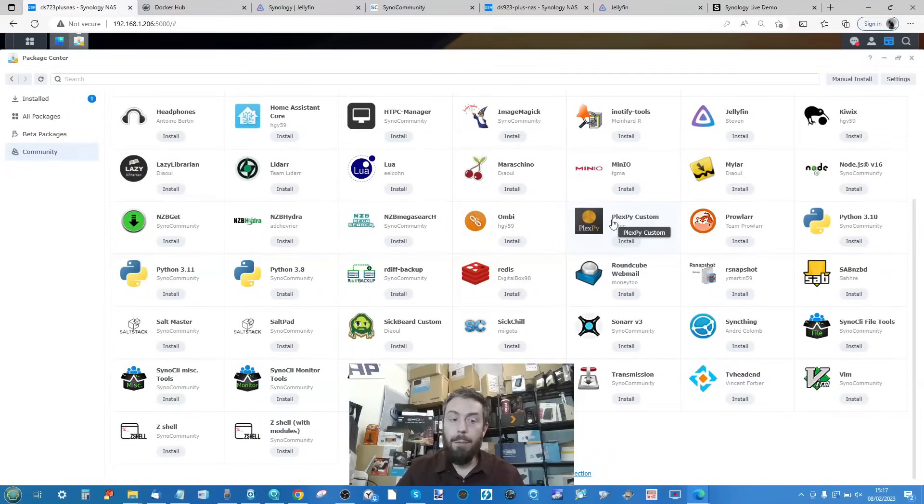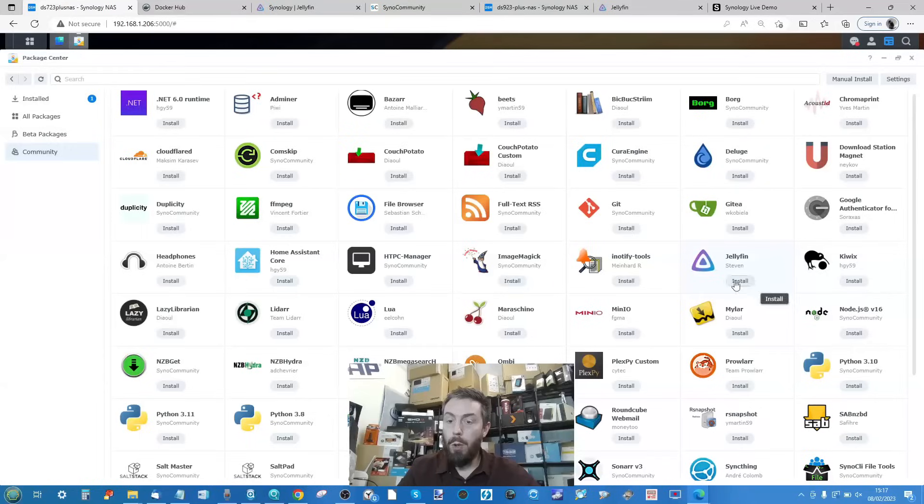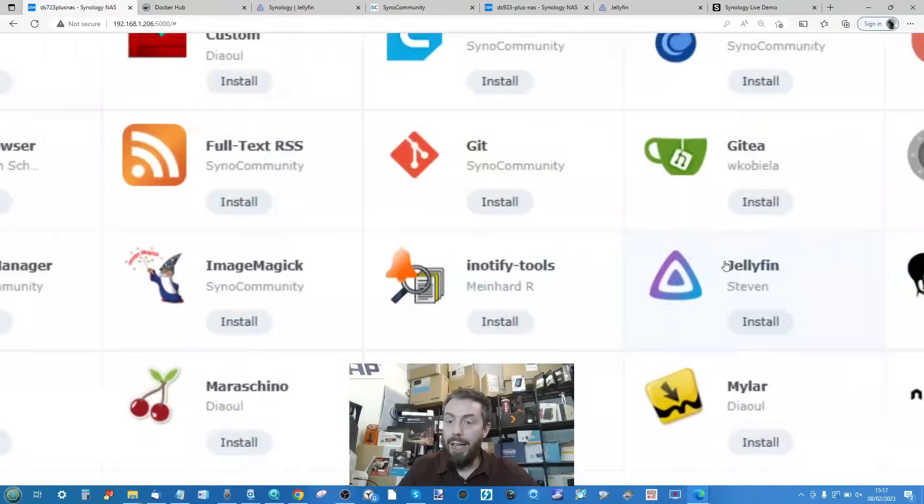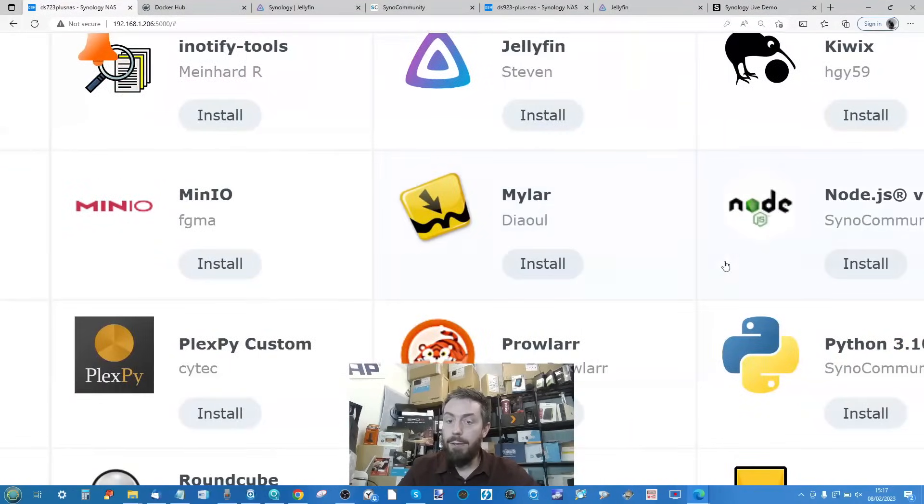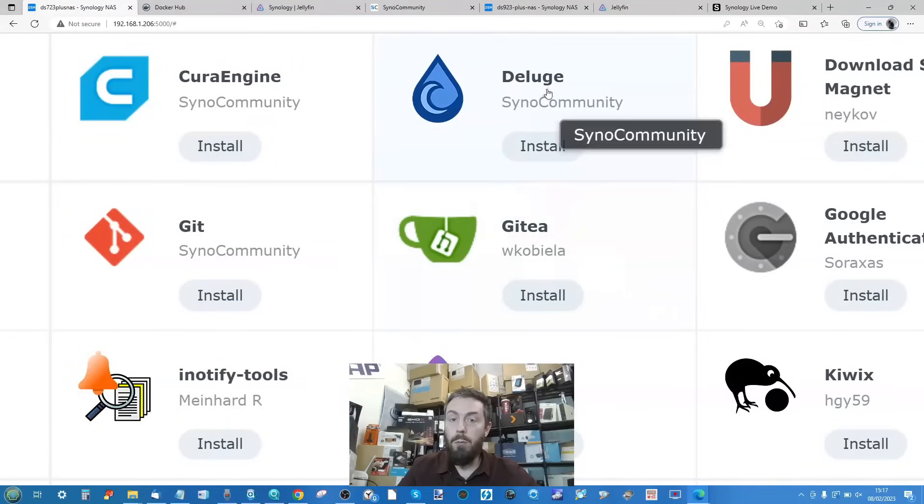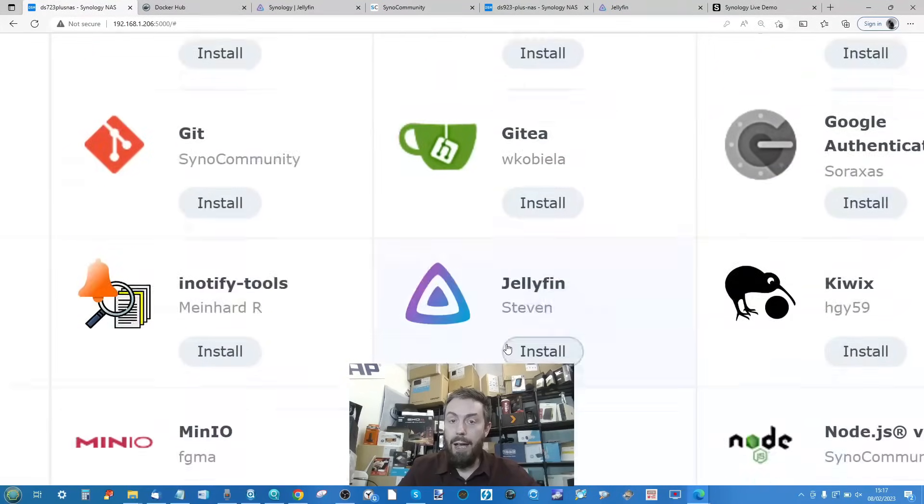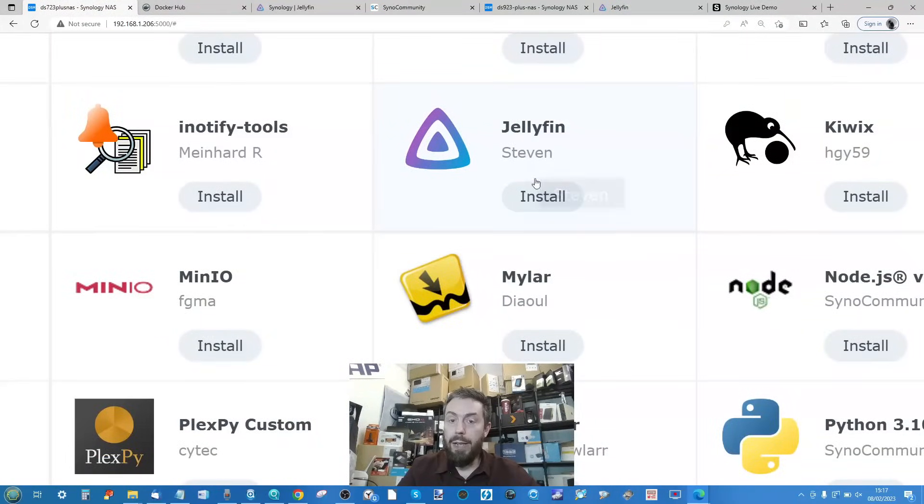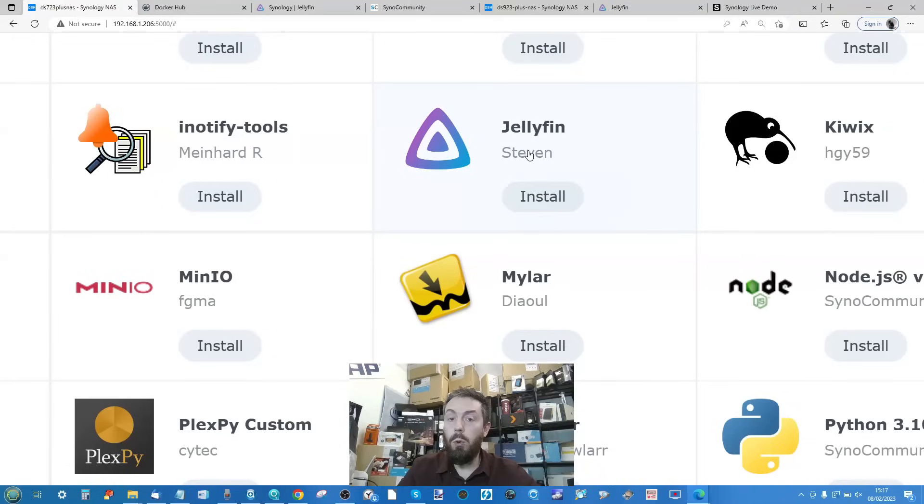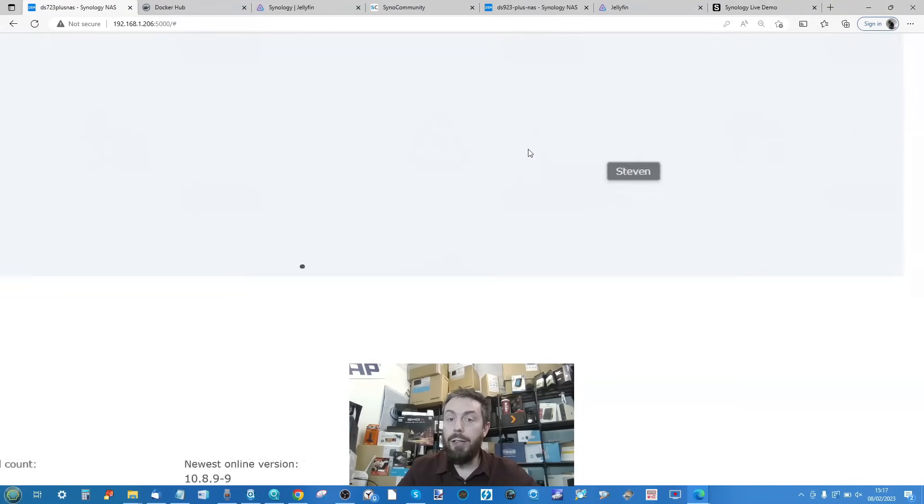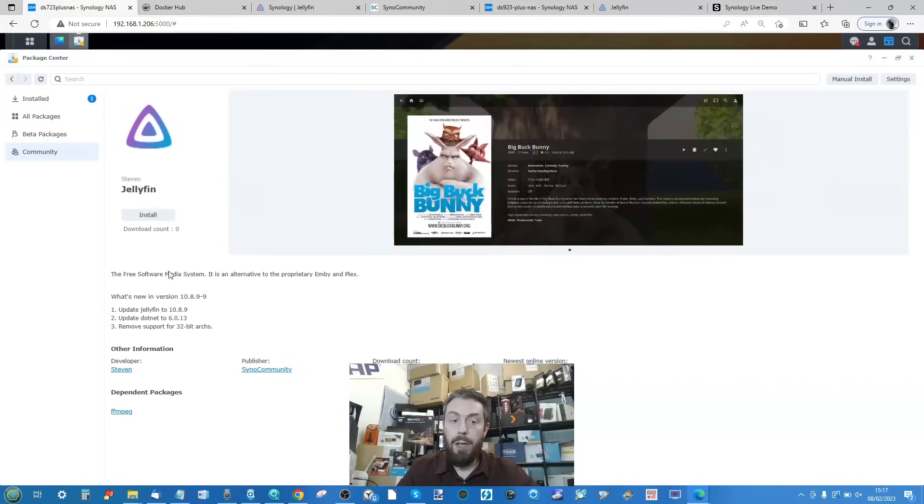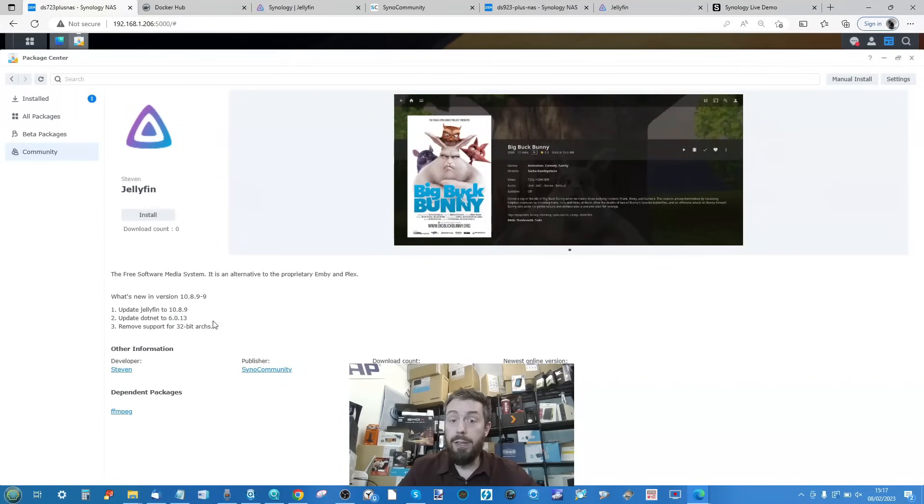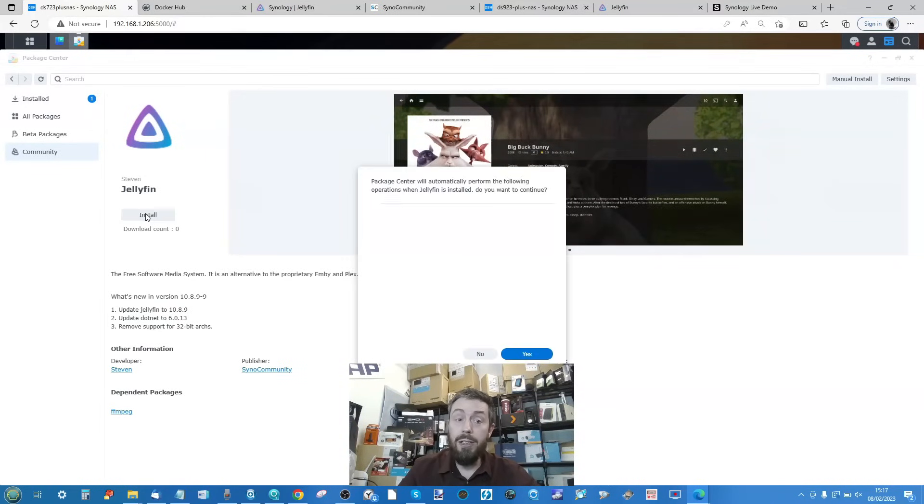Click that Community tab and a bunch of new applications and services have appeared. If we go along, we'll be able to find - or we can scroll through it - or we can just look there. There is Jellyfin right there. From here, just either click Install or click Jellyfin. You can see information about updates on this application and then click Install.